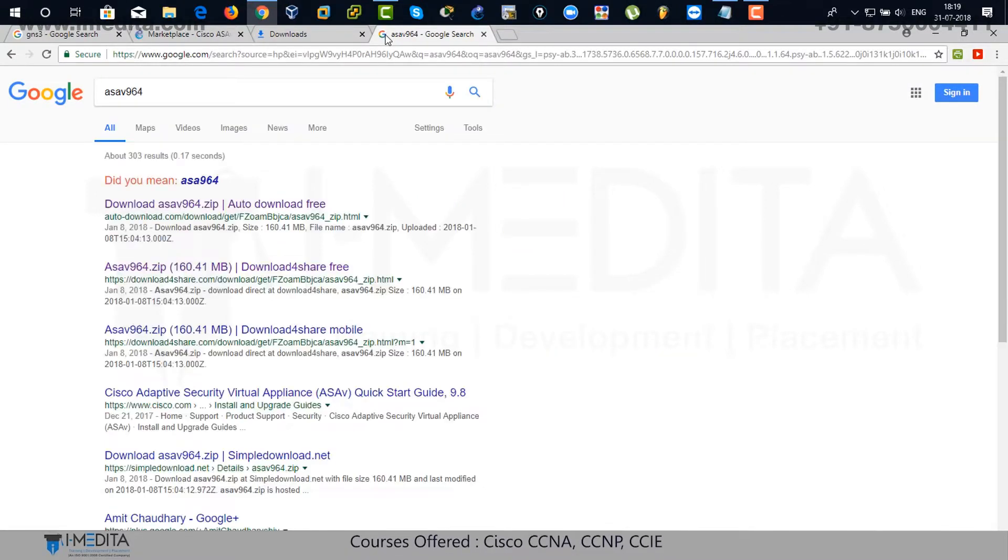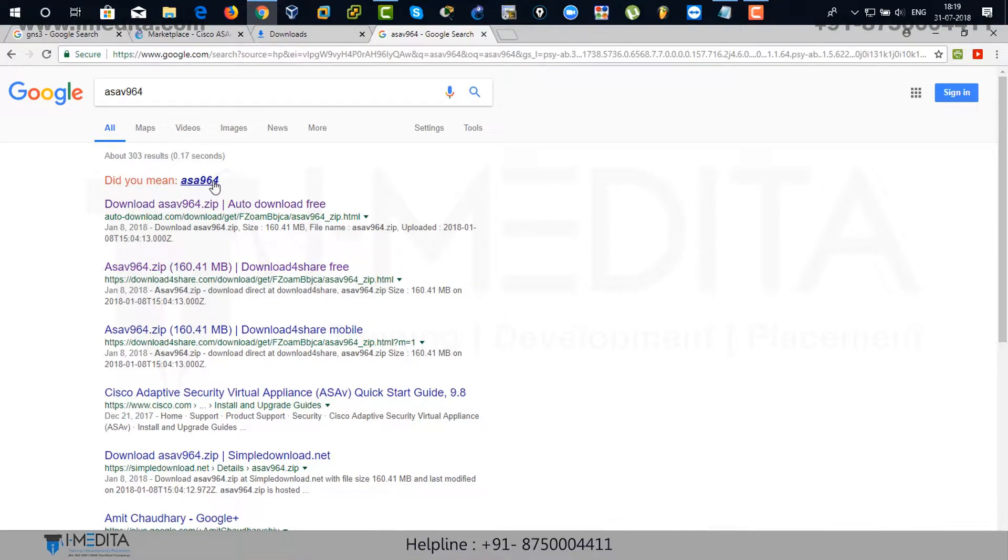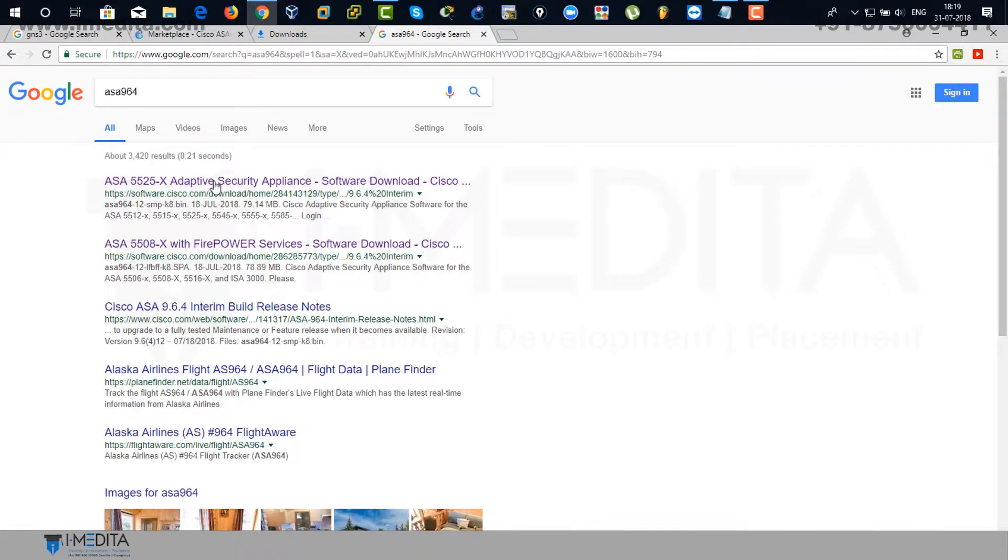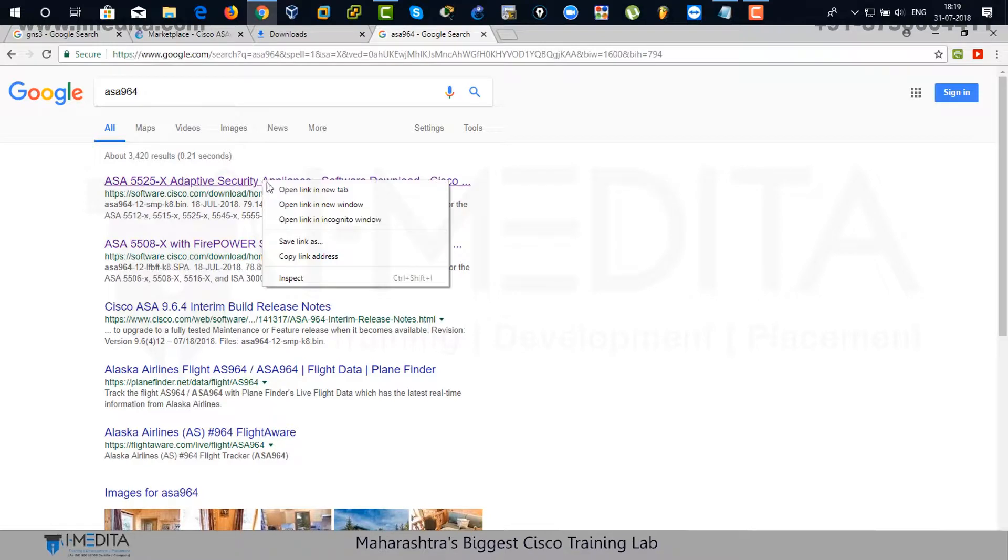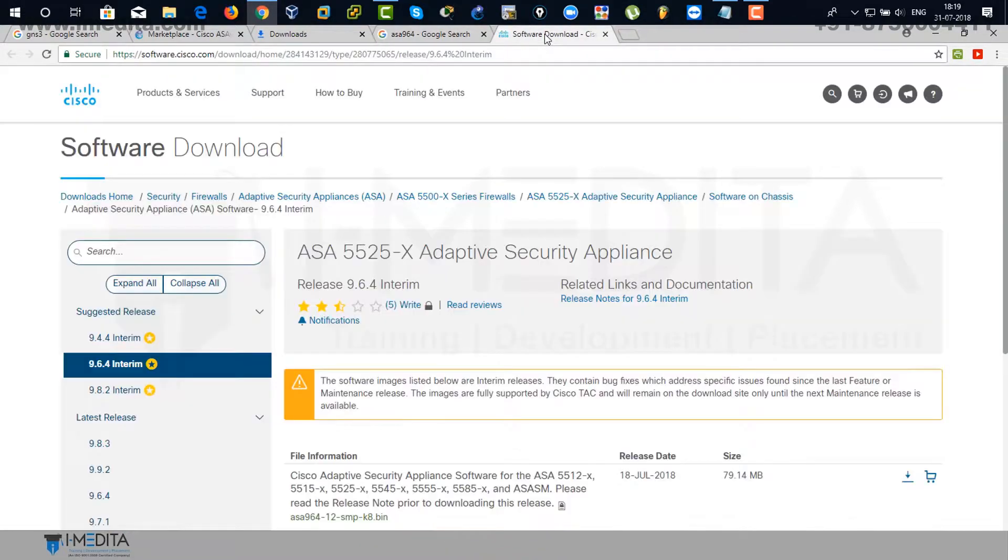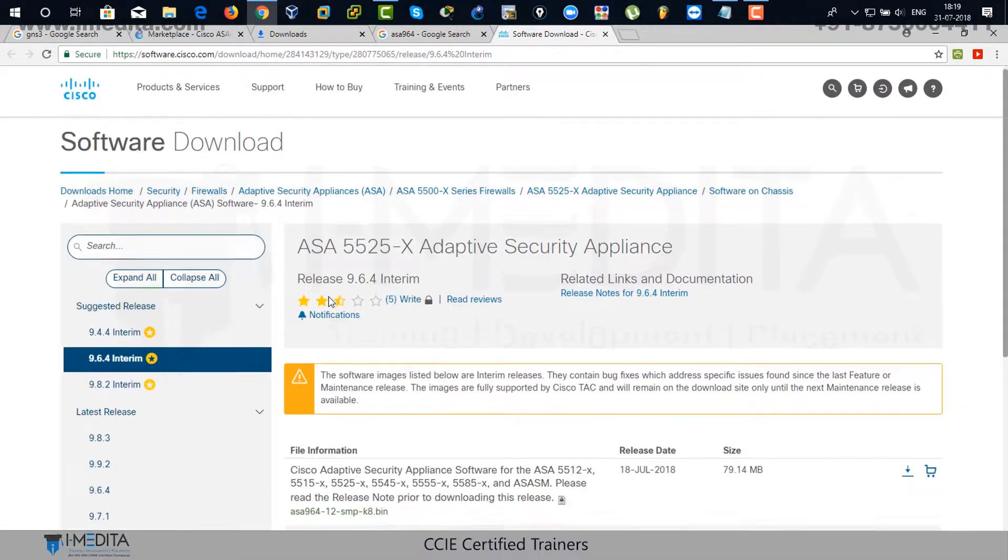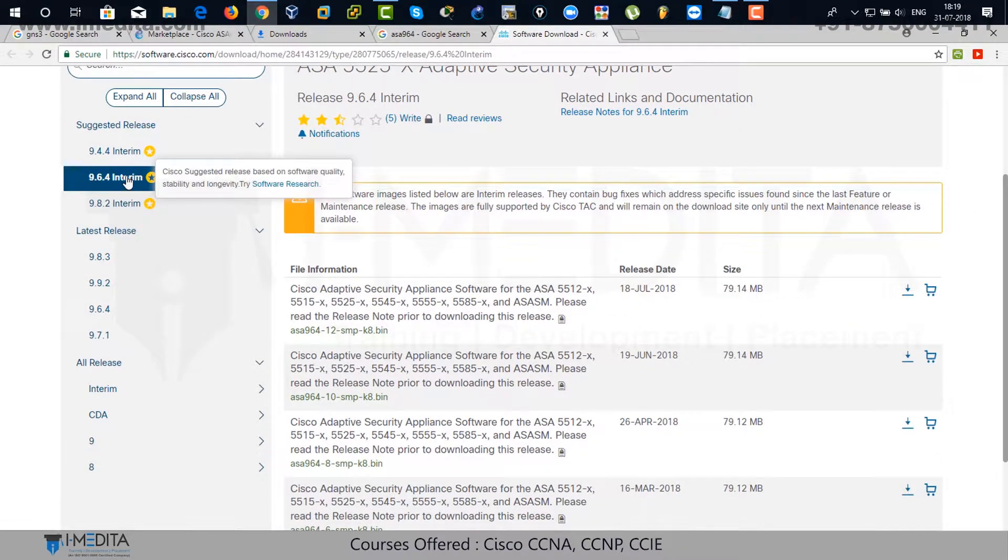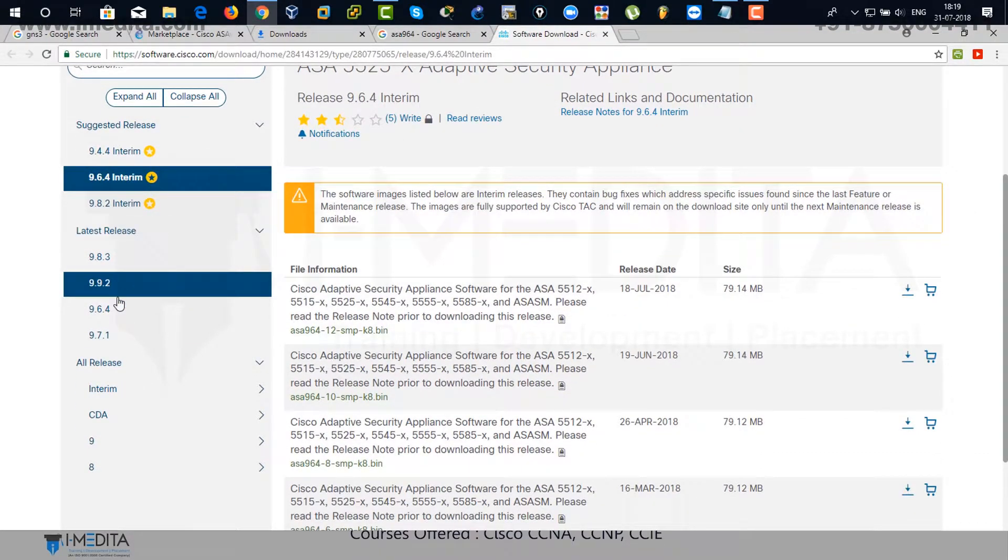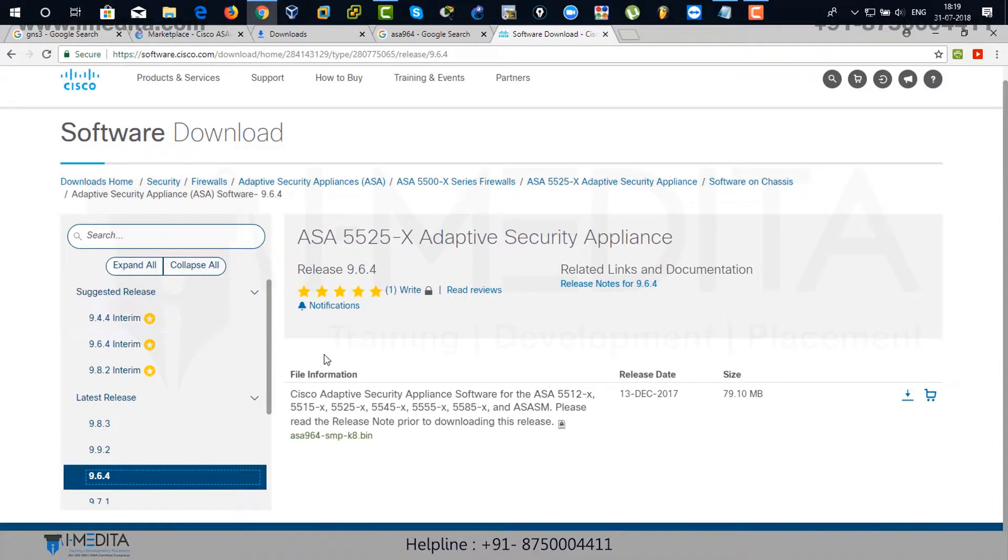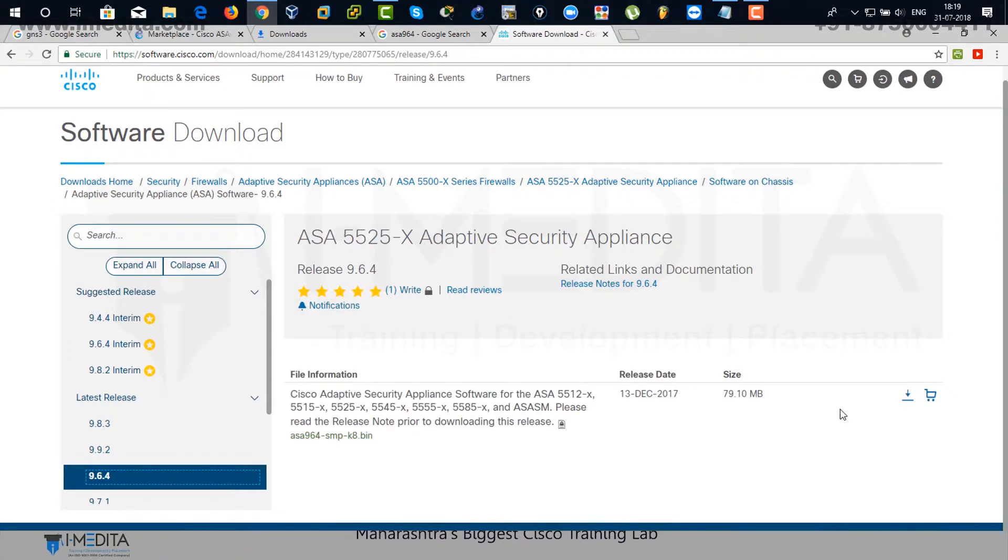There you can find ASA 9.6.4 Adaptive Security Appliance. Right click on it and open a new tab. There you can find the appliance. I'm going to download this one, 9.6.4. Just click on download. You can get it everywhere on the internet.